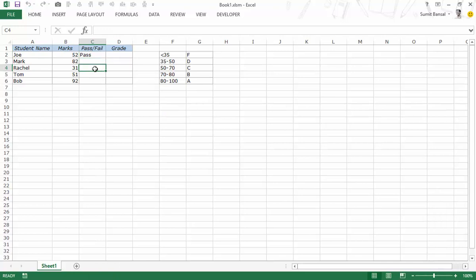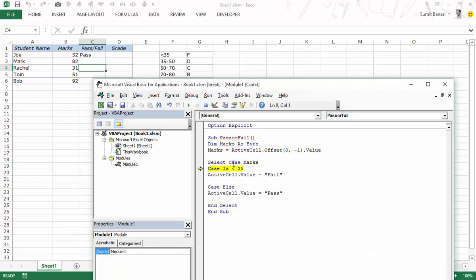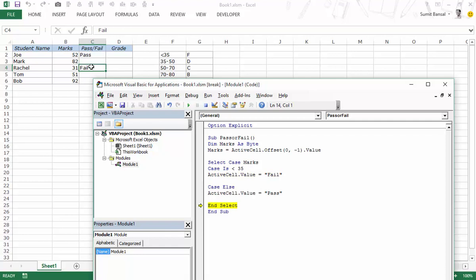Similarly let's try and do this on this one where we expect it to give us fail. Let's come out of the break mode and press F8 here. In this case it's analyzing this and this would be the case here because it's less than 35 and this is executed it says fail. So this is how you can use case statements when you're analyzing a couple of conditions.